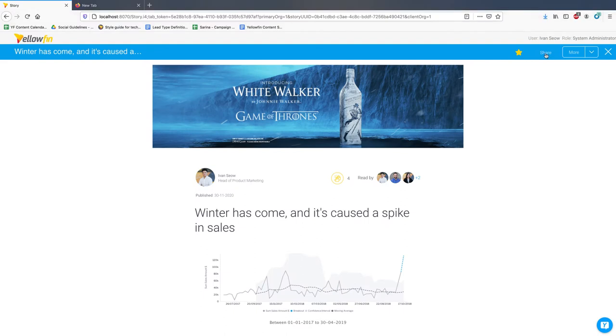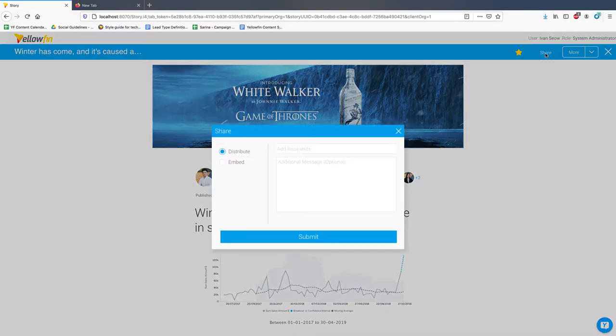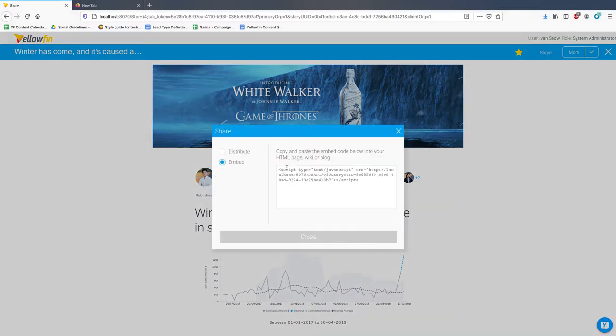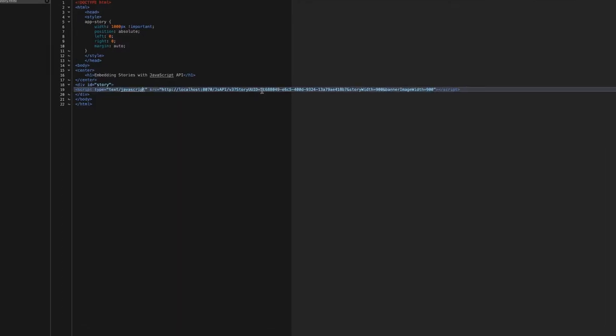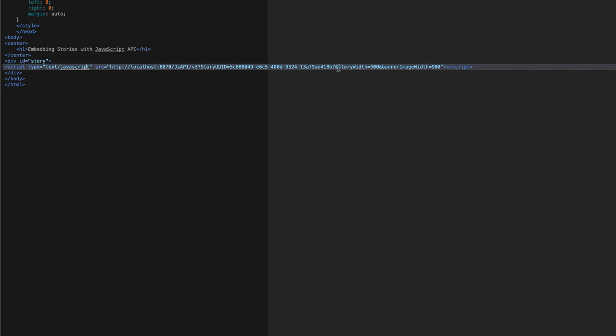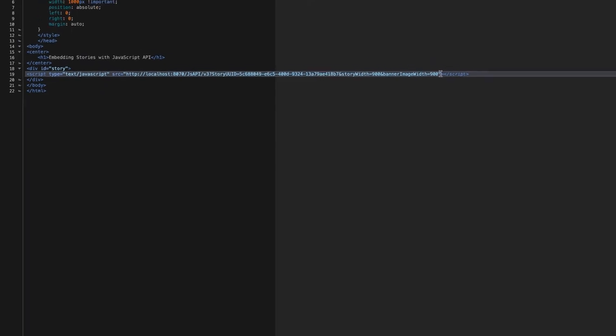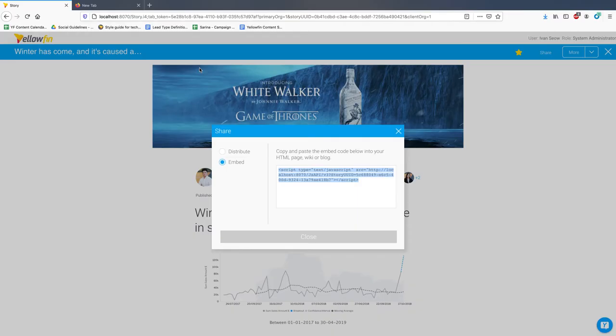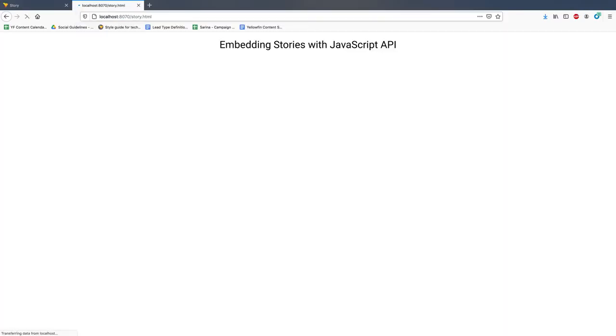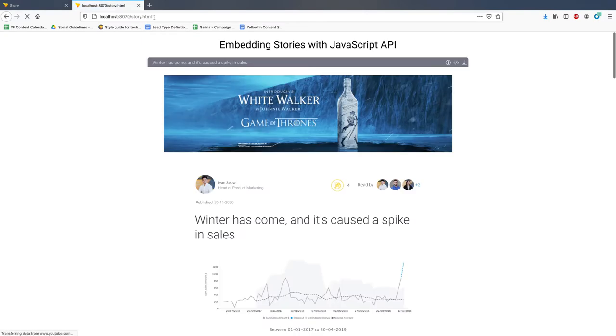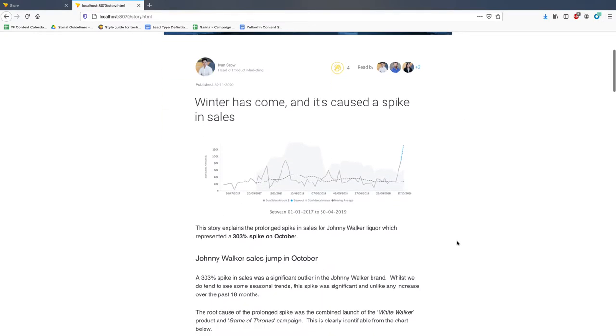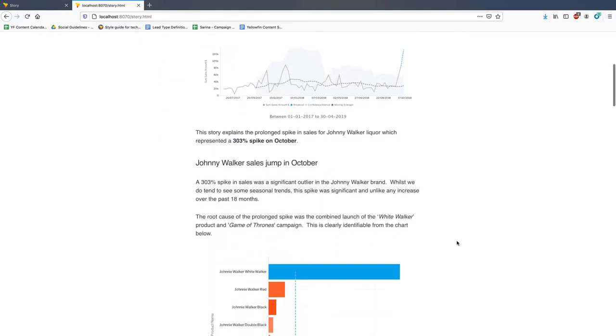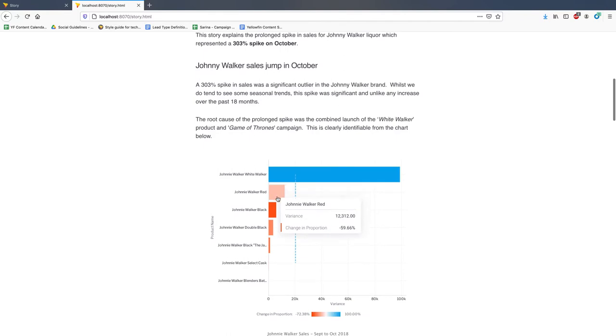We have also added the ability to share stories with embed links. You can now copy and paste the YouTube style embed links and paste them into the HTML portion of your web pages, applications and intranet portals. When it runs, the link will generate the story outside the platform and all analytic content within it is still interactive.